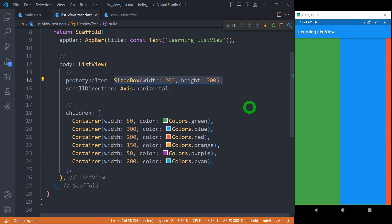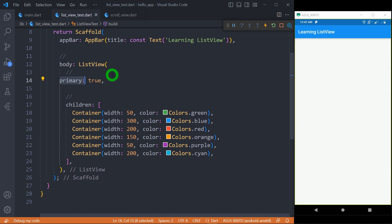For determining whether a list view is the primary scroll view of its parent widget, we can use the property primary: true. In an application we can have different scroll views inside a single parent, so in that case we can have a nesting of scroll views. The primary property is used to determine which one is the primary scroll view.